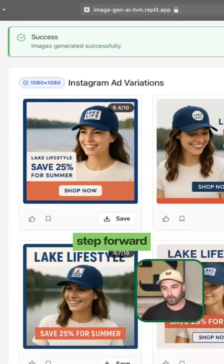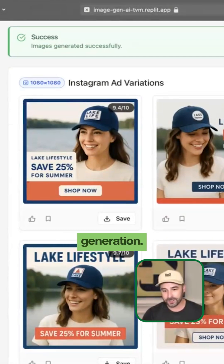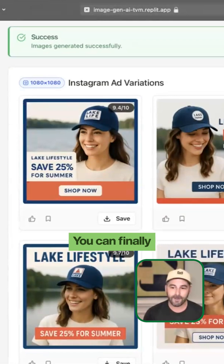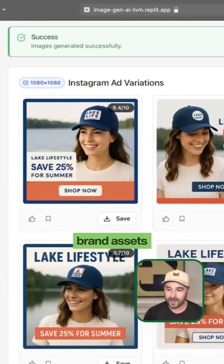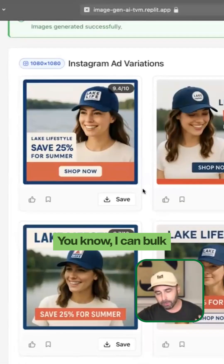It's just a major step forward when it comes to AI image generation. The text is on point. You can finally create on-brand assets that are ready to use.